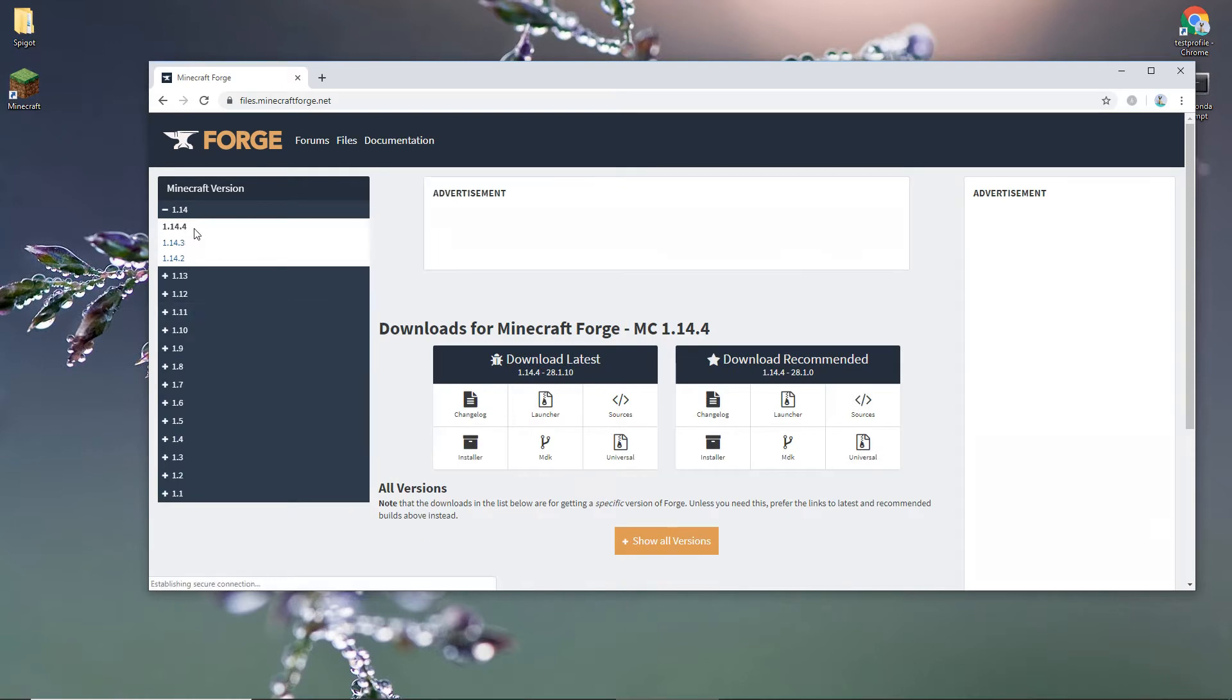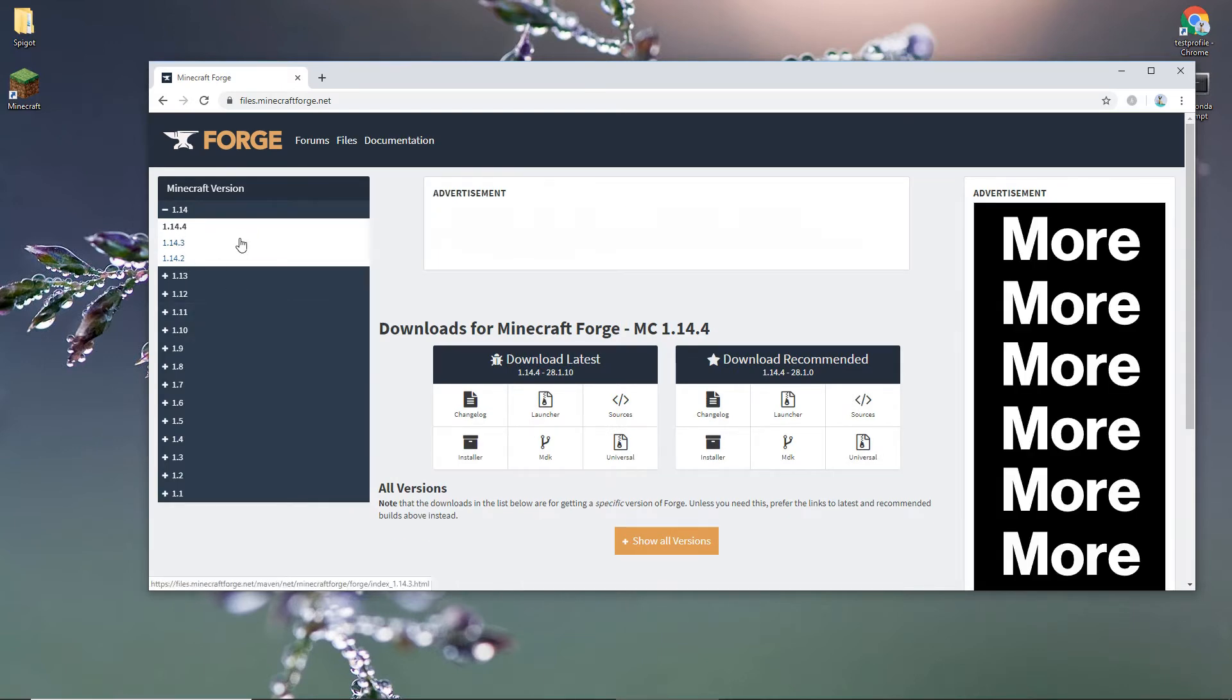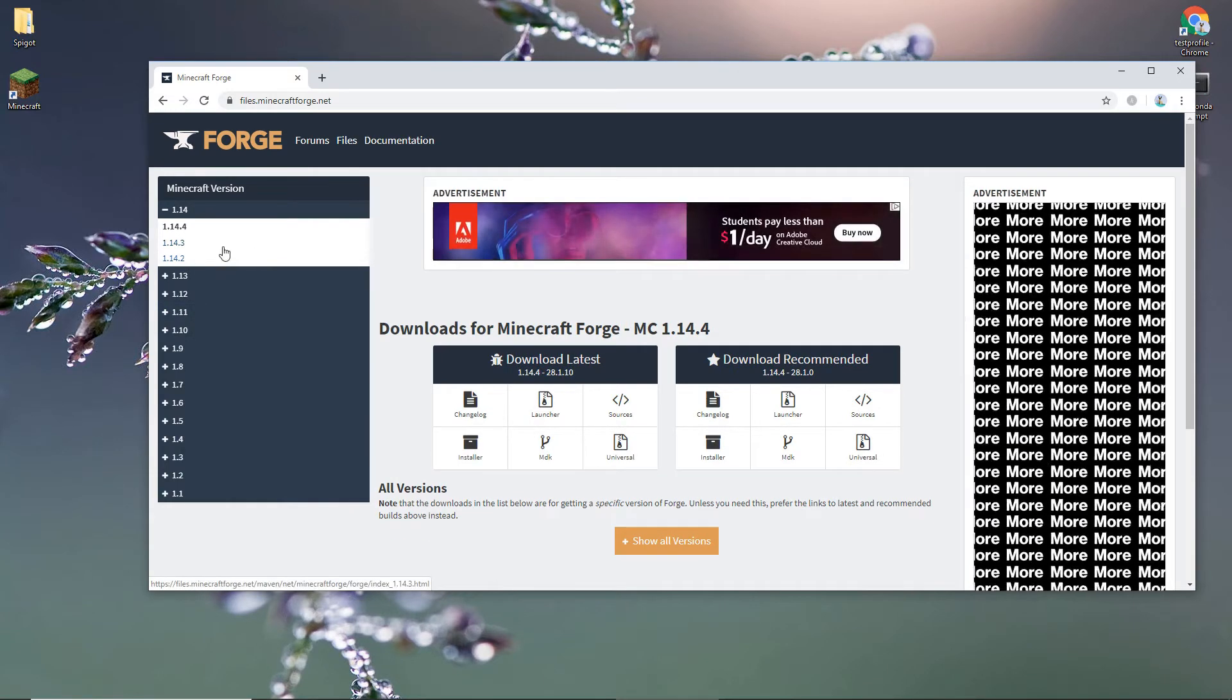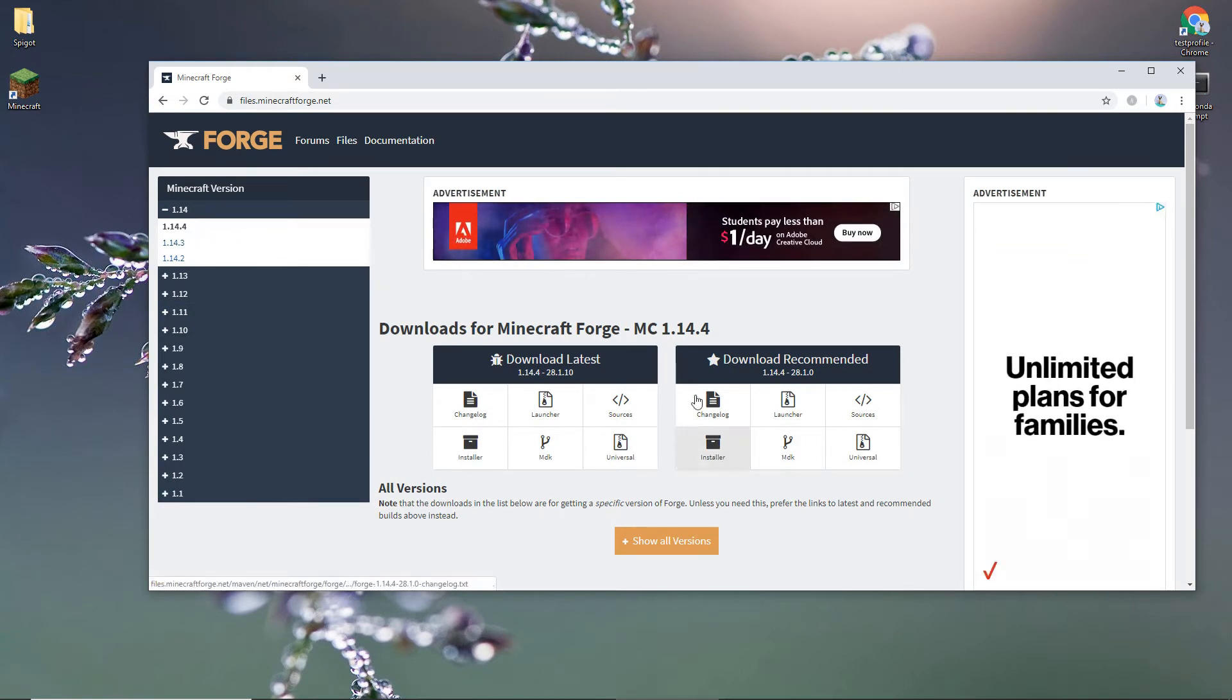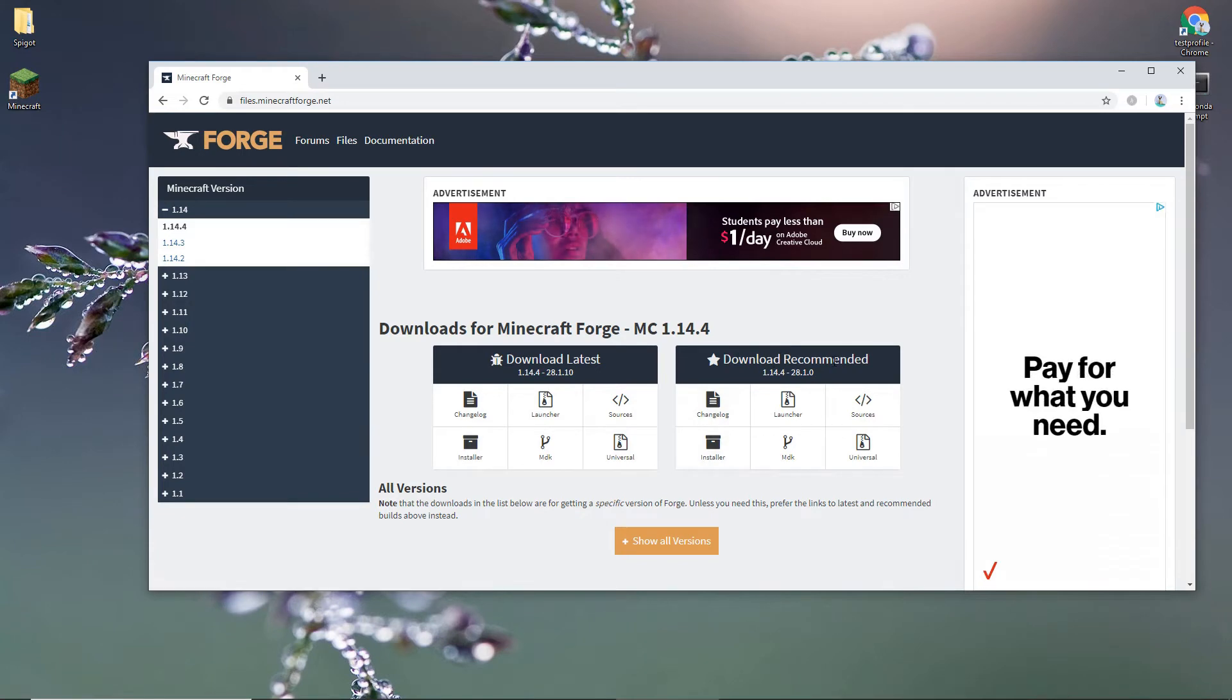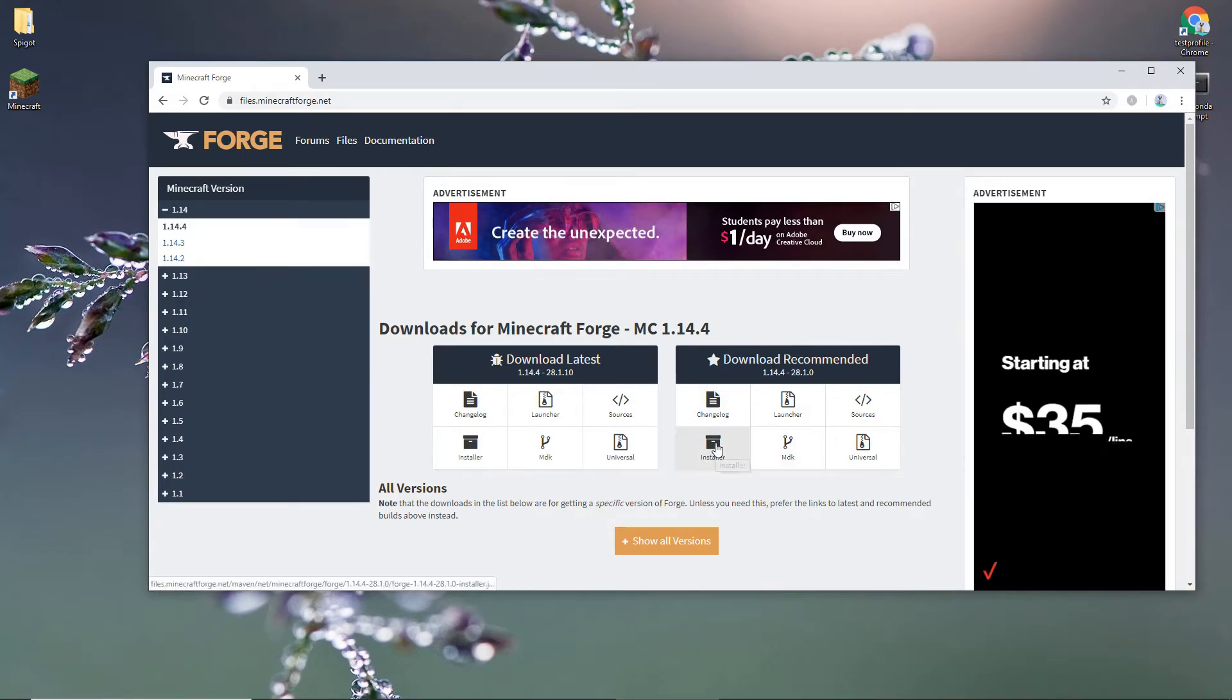Make sure you download the correct version. I use 1.14.4 and just download recommended.